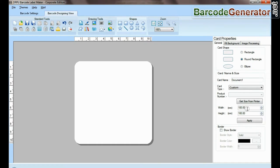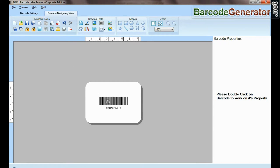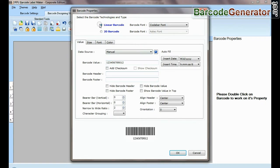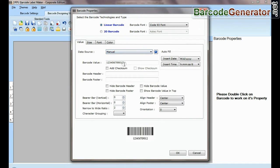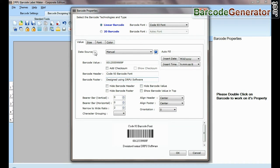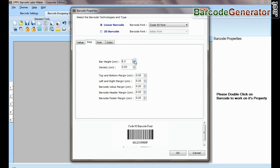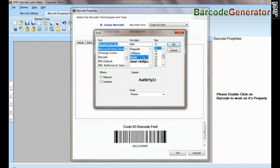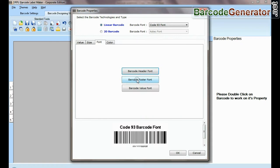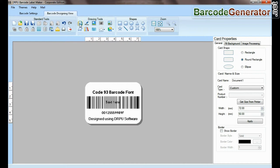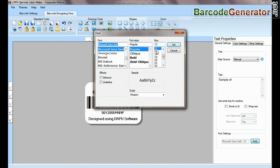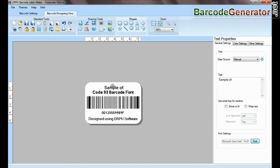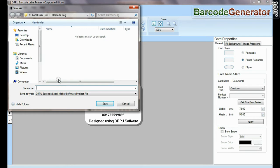If you have designed barcode label in barcode designing view, from here you can save barcode label for modification purpose.